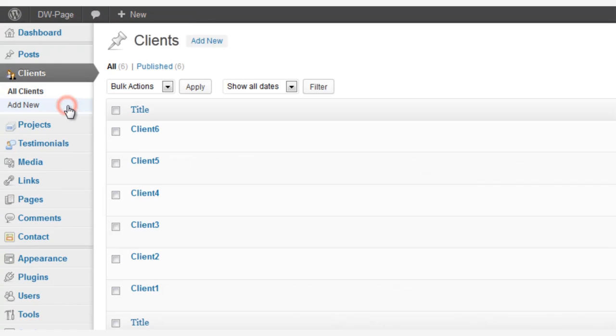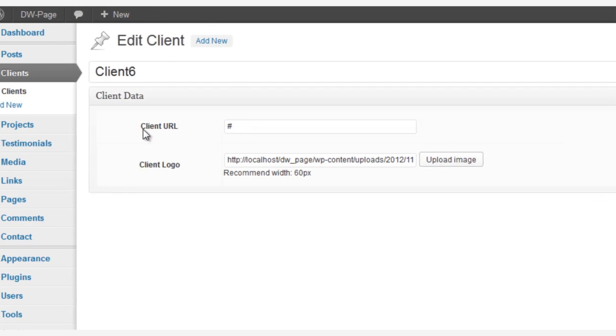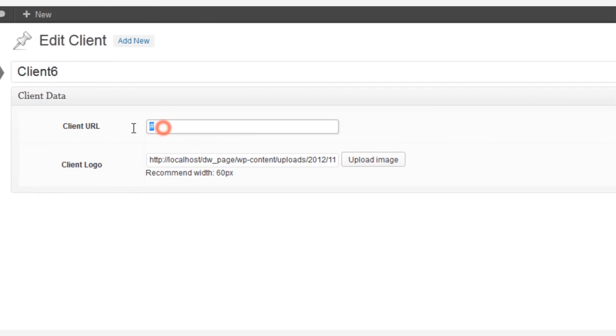And now let's change the Client's Logo section. We go to Clients, choose the client that we want to change, and here we can add a URL and a logo for the client.